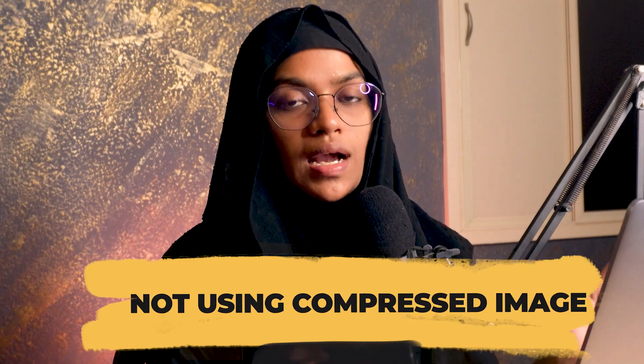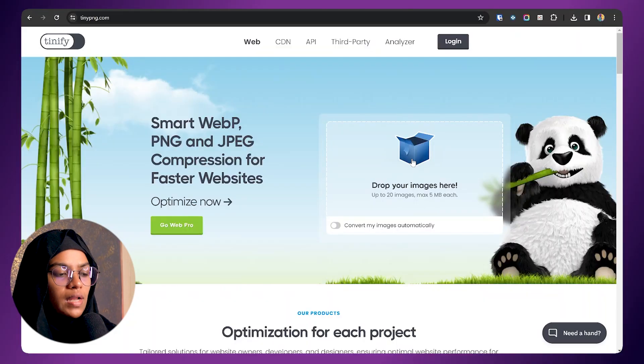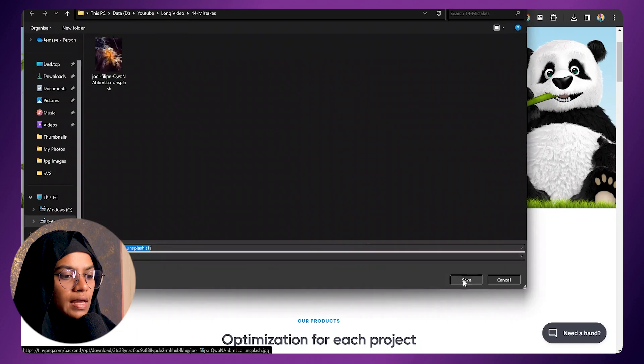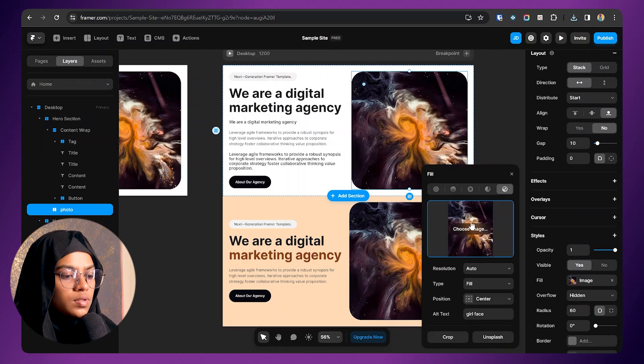The sixth mistake is not using compressed images. If you don't use compressed images, the performance of the website will be reduced. To compress images, there are many websites available — one of them is TinyPNG. Drop your high-quality image into TinyPNG and it will generate a compressed version that you can save. Then replace the original image with the compressed one. Using a large number of high-quality uncompressed images will significantly affect website performance, so always use compressed images.